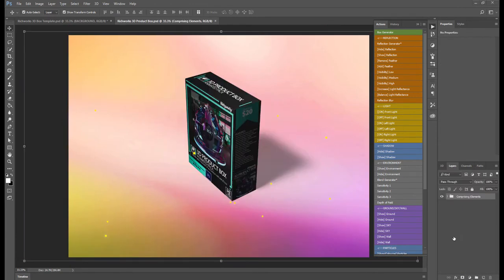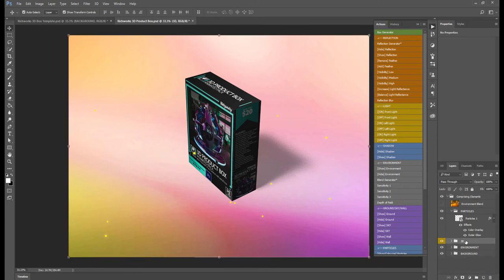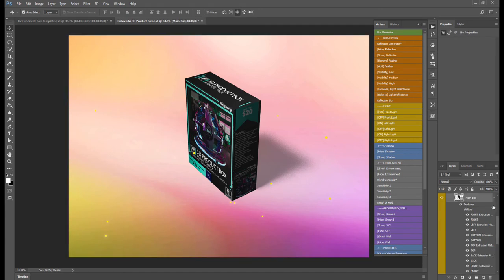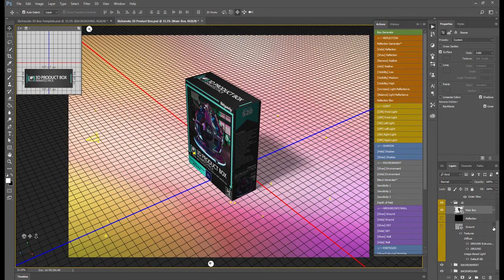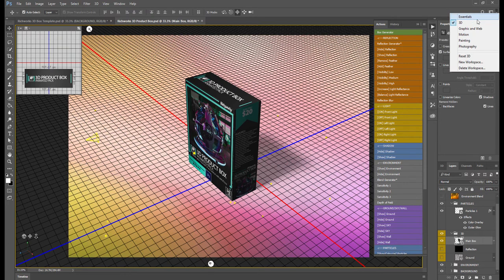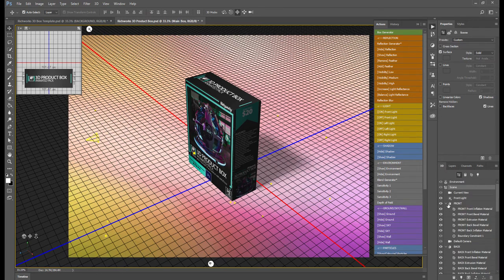The 3D box is now generated, so we can open our comprising elements. You will find a 3D folder here — when you open that you will find Main Box. You find the main box here, and if we go to 3D — if you're not using the 3D workspace, you can change that. If you are in Essentials, you can change it to 3D and you'll be able to have this area with all the properties.